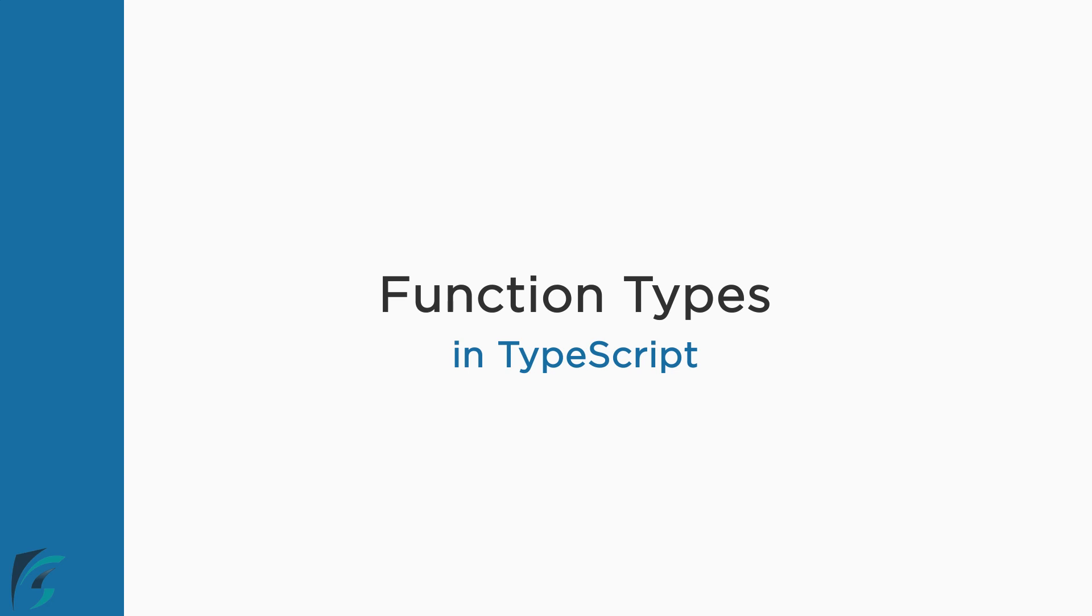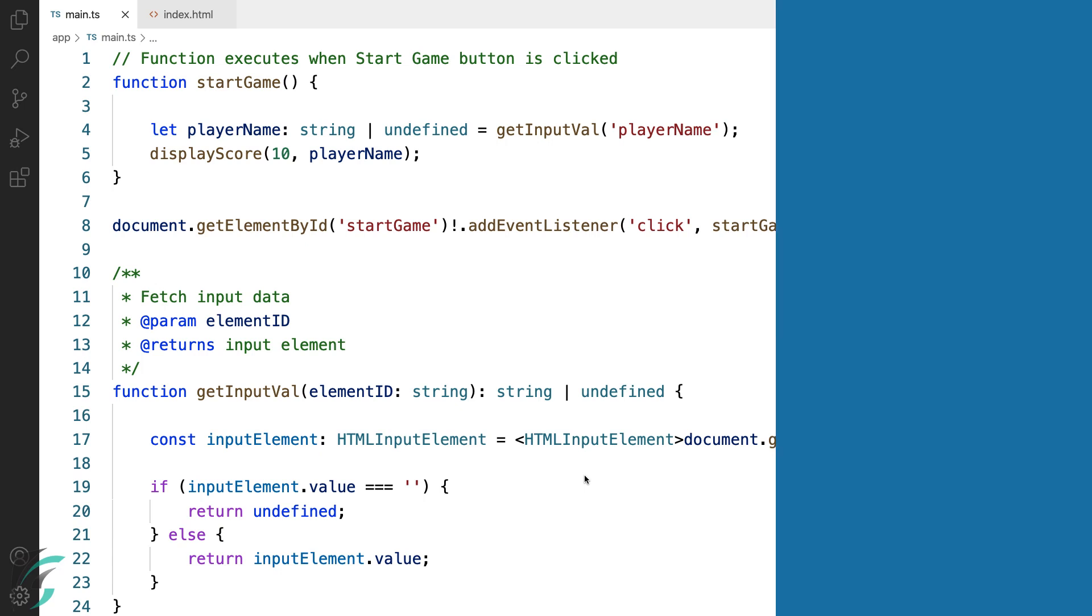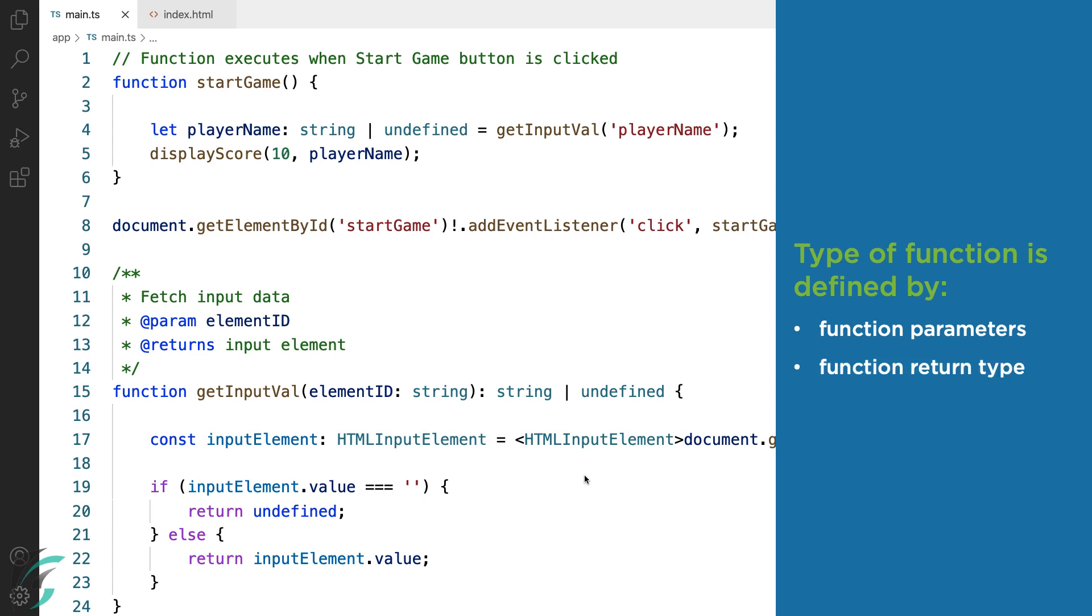Function types in TypeScript. In this lesson, we will see how TypeScript functions have their own type and how we can use it. The type of the function is defined by the type of all the function parameters and the function's return type.